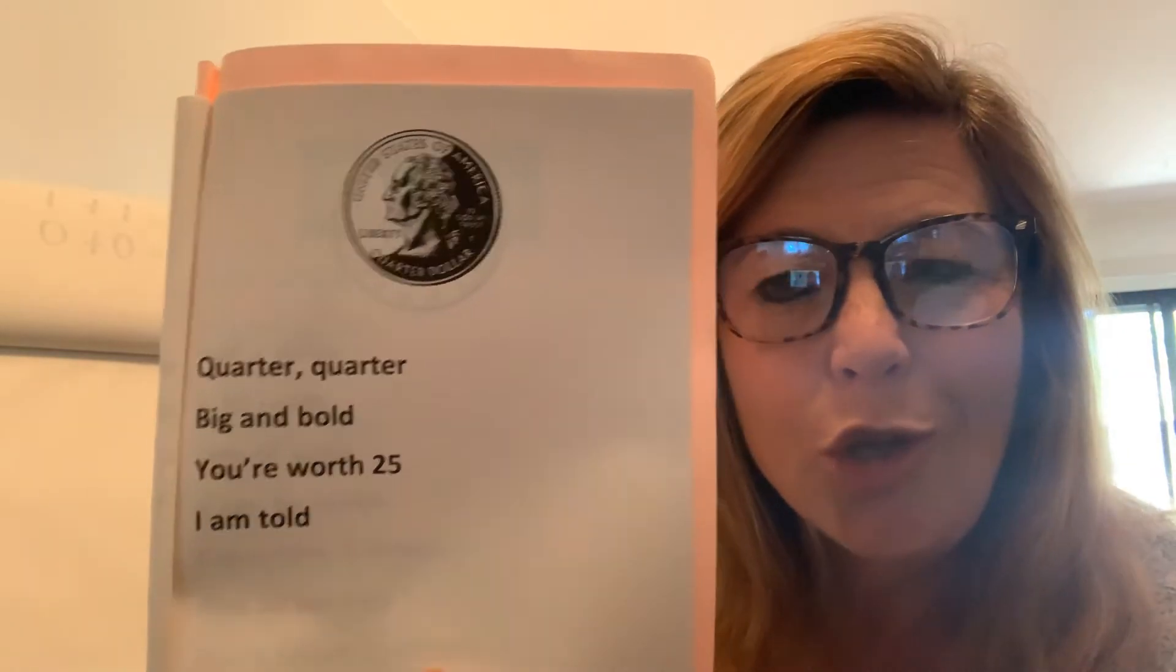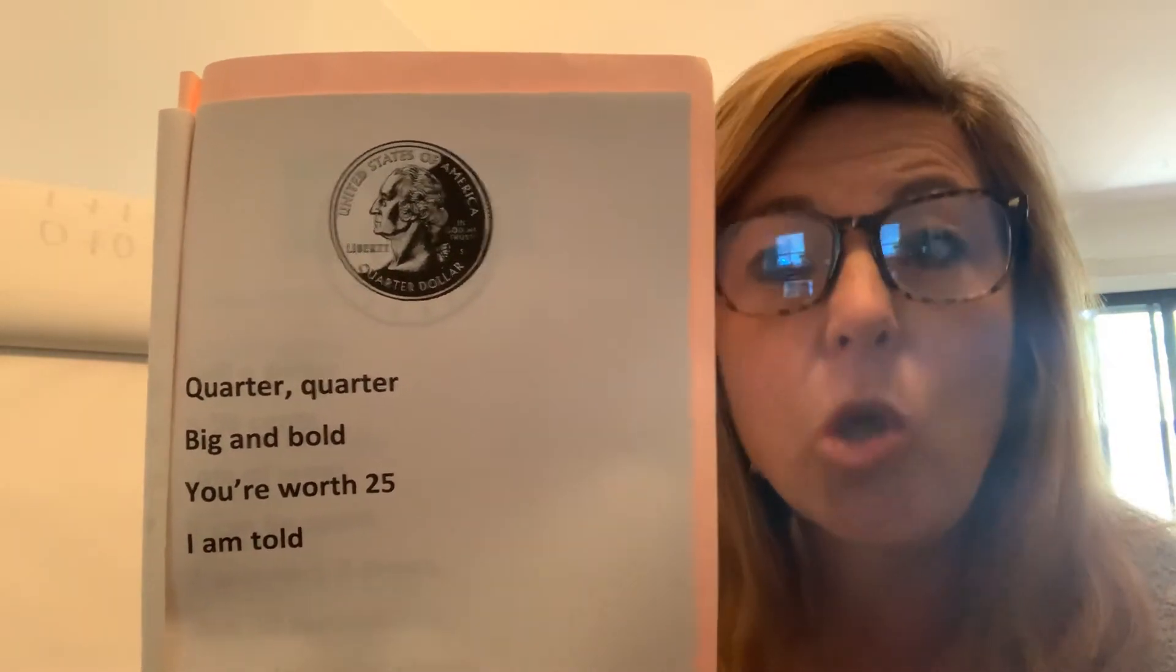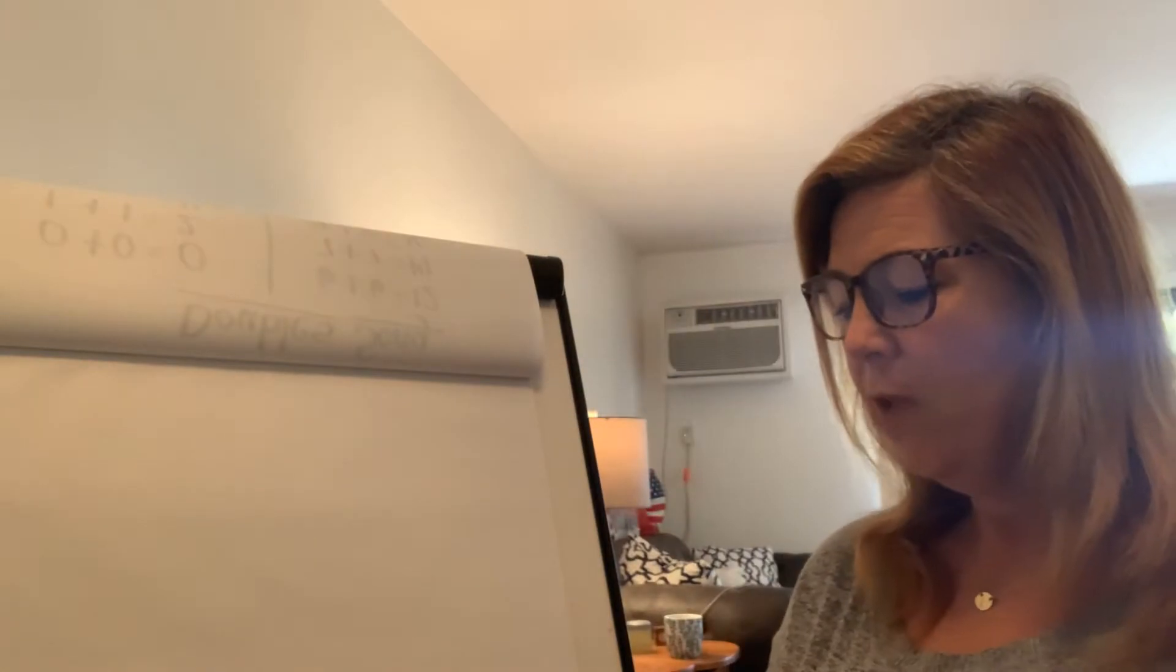And it said this, quarter, quarter, big and bold. You're worth 25, I am told. Again, there's George Washington. Quarter, quarter, big and bold. You're worth 25, I am told.